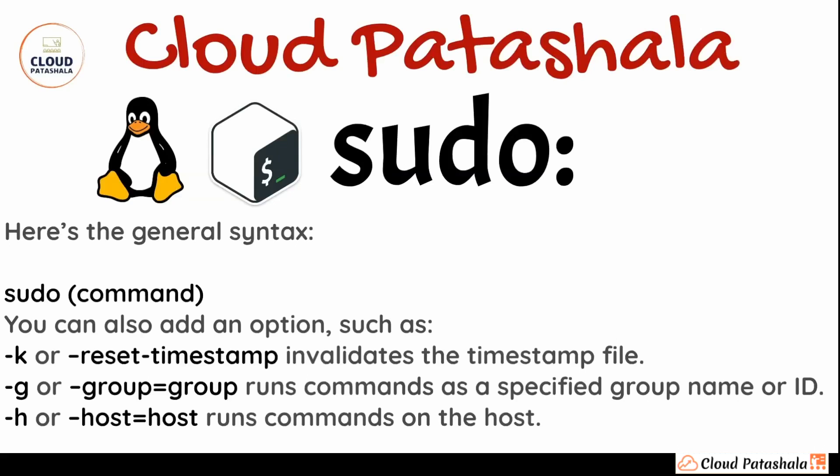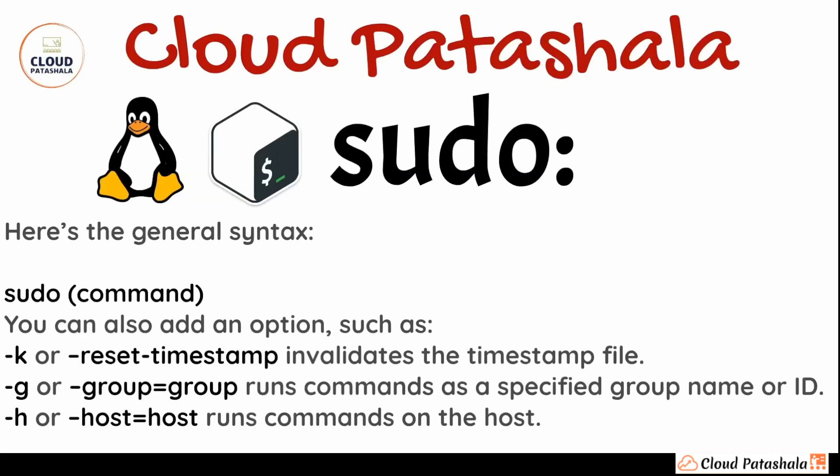The general syntax that we have for sudo is type sudo and then a command followed by sudo. We also have some options available: hyphen k for resetting the timestamp, hyphen g for groups which runs commands as a specific group name or group id, and hyphen h which runs commands on the host.